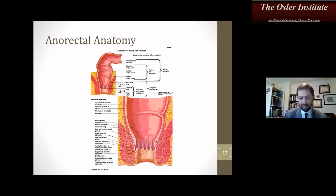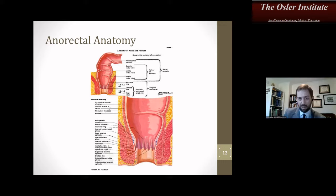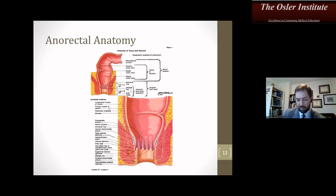Let's talk about some anorectal anatomy. Looking at the Netter drawing here: the most important things include the anal glands, the crypts, and the dentate line — clinically relevant for anal abscess and fistula disease, which we'll cover in the next lecture. You can see the internal hemorrhoidal plexus, which starts just proximal or above the dentate line. The anal verge is where the hair-bearing skin becomes the non-hair-bearing mucosa. The anatomic anal canal extends to the dentate line, while the surgical anal canal extends approximately one centimeter above the dentate line through the transition epithelium.